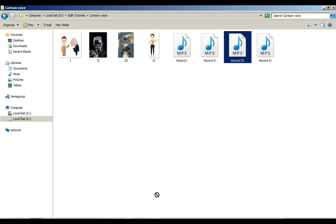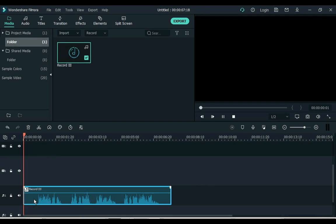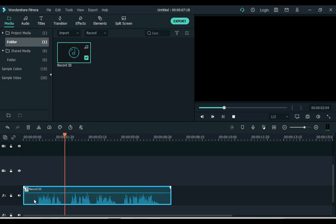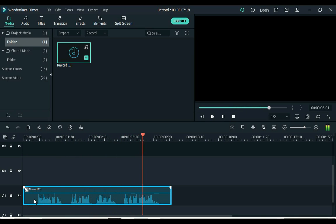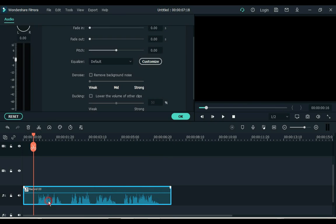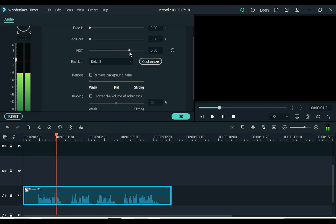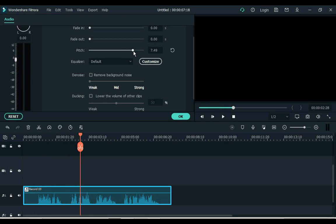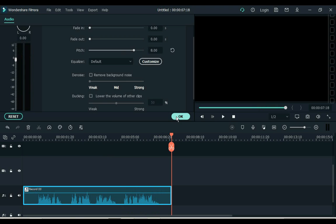Now the third audio has to be converted into the naughty cartoon. The recording is: 'I am a naughty cartoon. I make people laugh because of my voice. And people like my naughty voices.' Double click on the audio and increase the pitch. I keep the pitch at 8 — you can keep it to your liking.